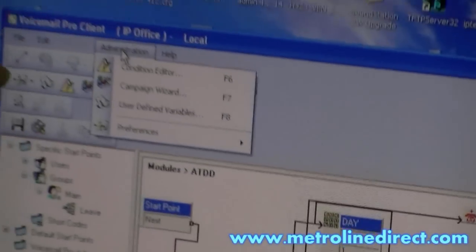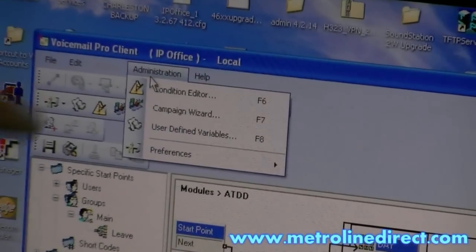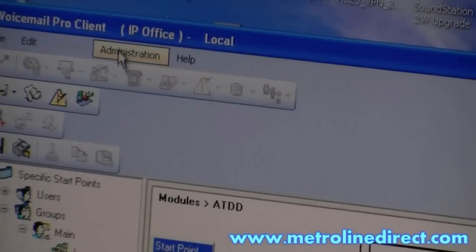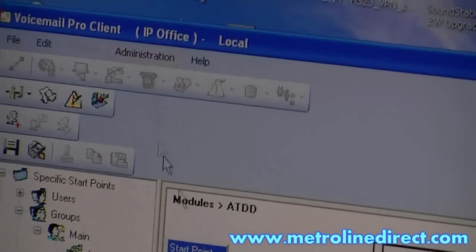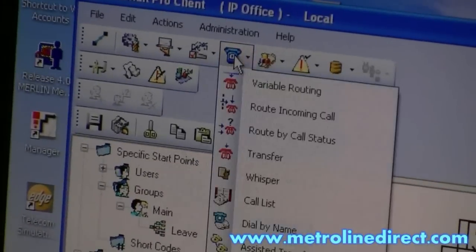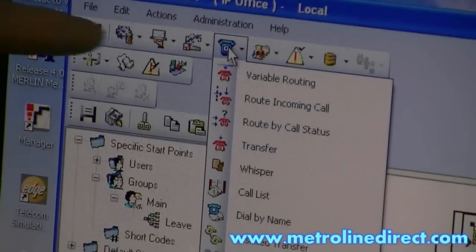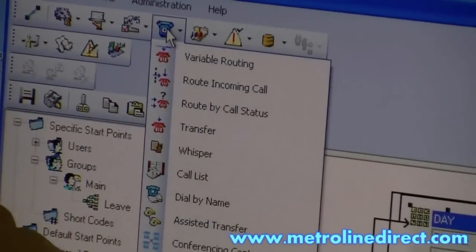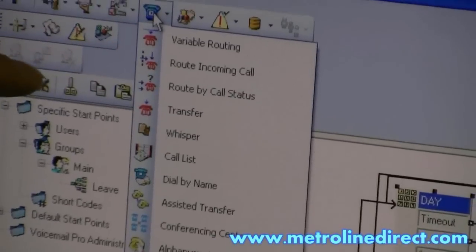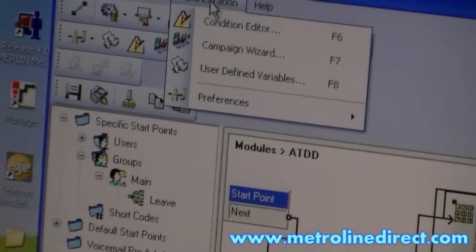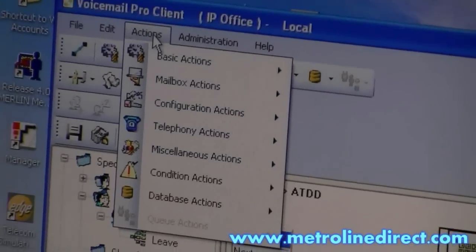Up on the top here you have different options that you can go into. Administrator — it's got a list of all the different options that you might want to use here in the icons. Same options that are up under Administrator here and Actions.